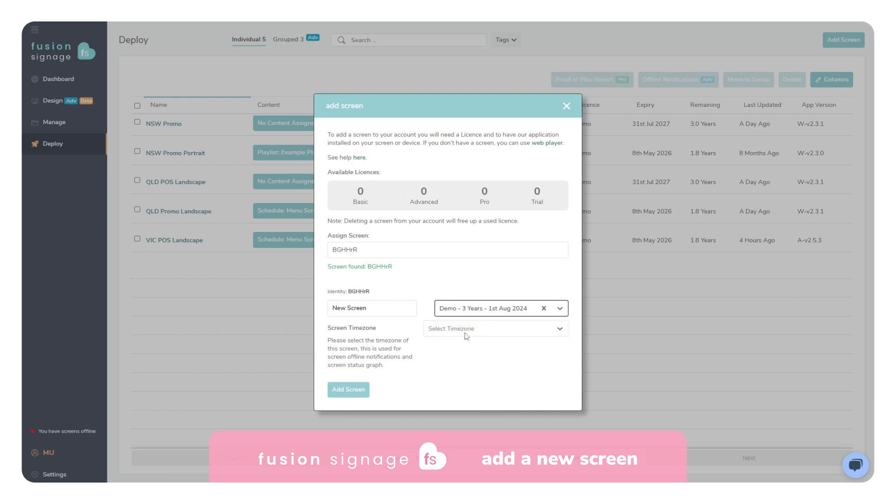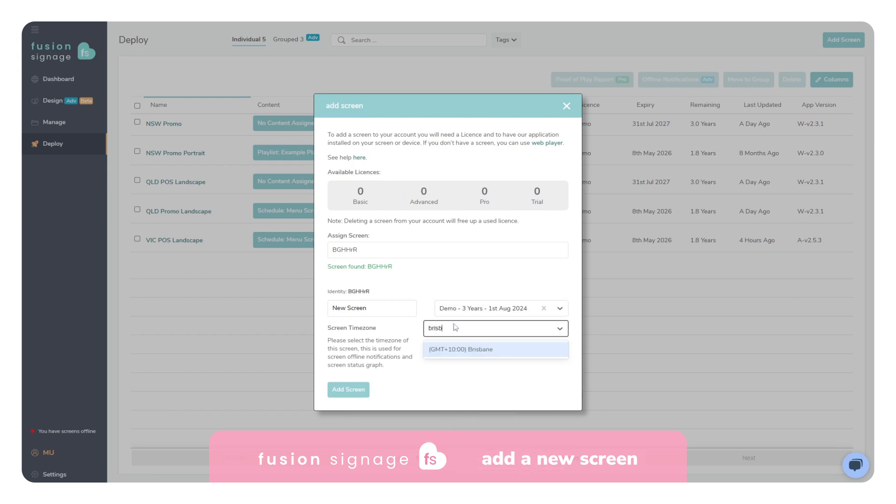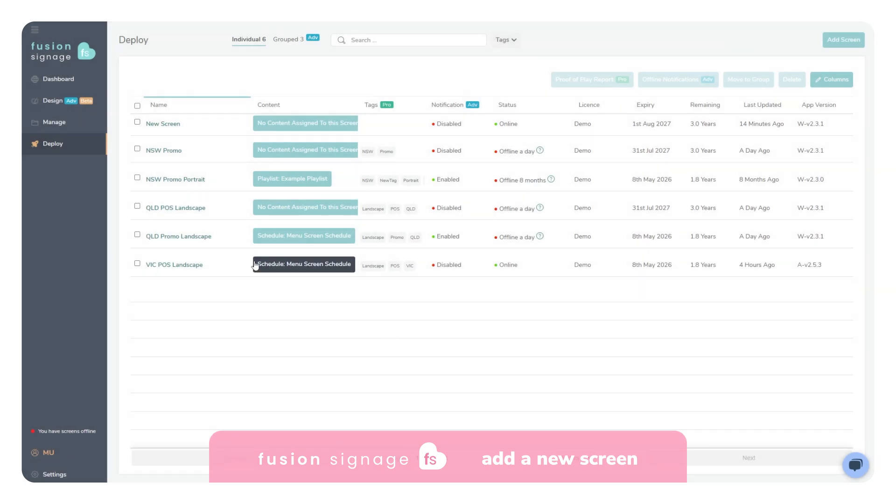Give your screen a name, select your license, set the time zone, and click Add Screen. That screen has now been added to your account.